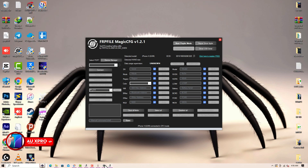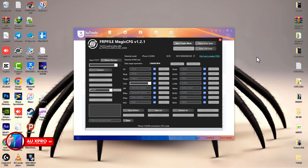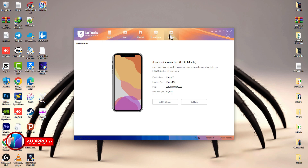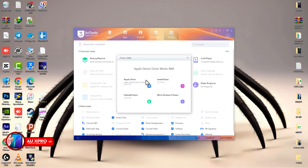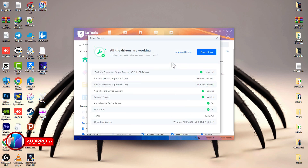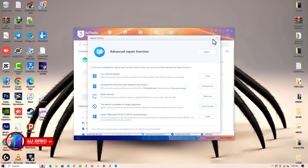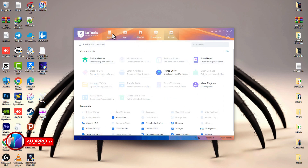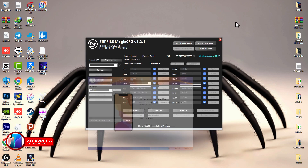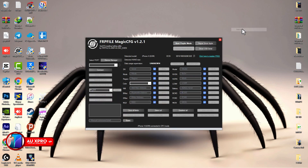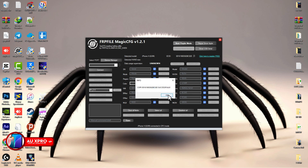You can also use 3uTools to fix the driver. From 3uTools, click Tools, then iTunes Utility, then Repair Driver Advanced, and click Uninstall — not Install — to fully repair the entire driver on your system. Back in Magic CFG, copy the ECID number of your device.